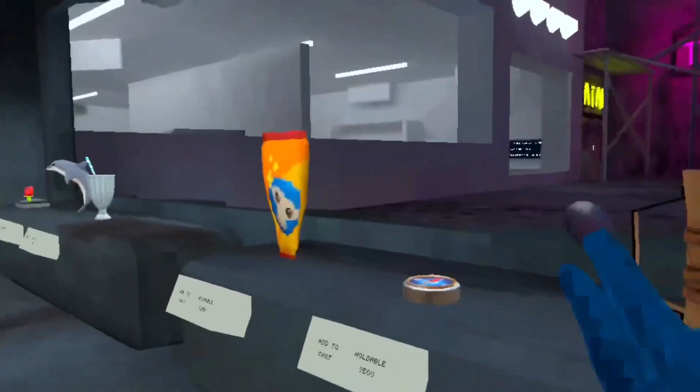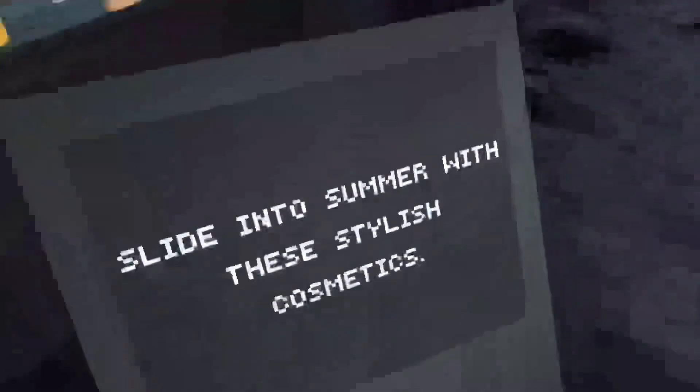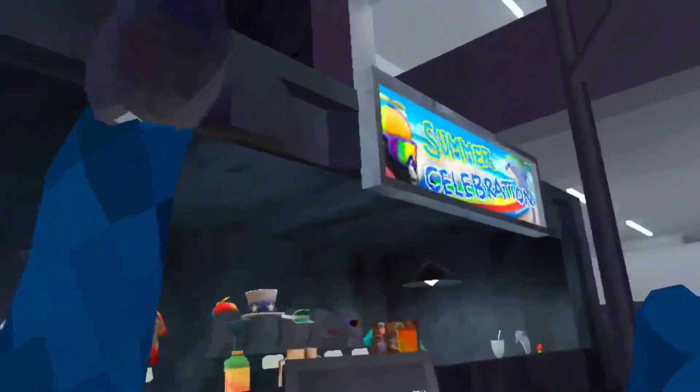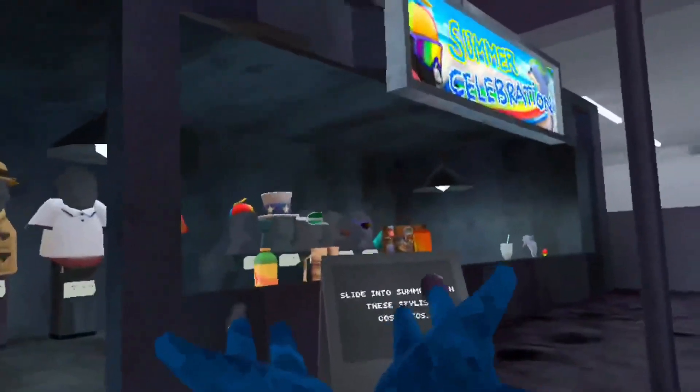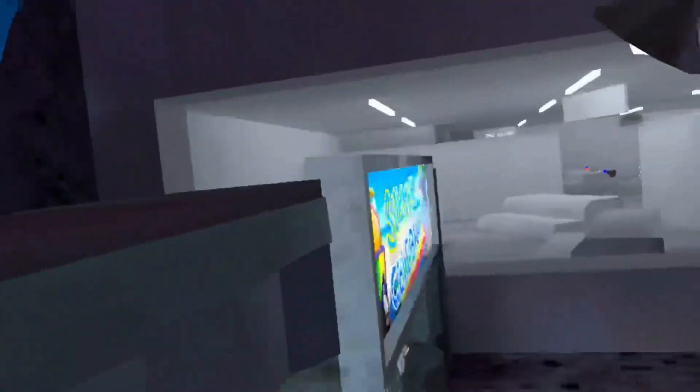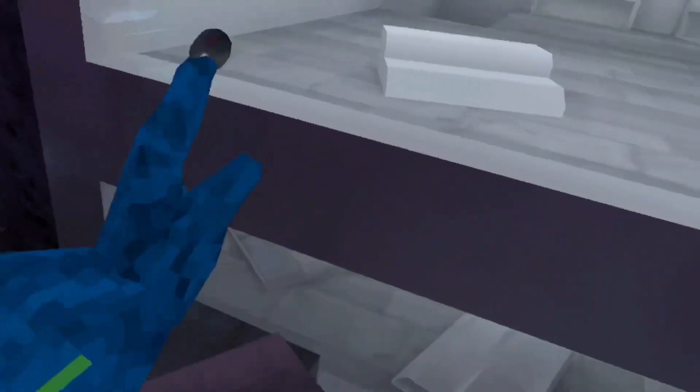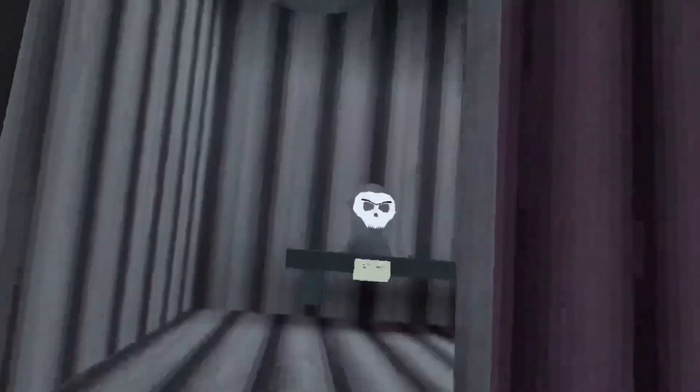And there was also a leak of a firework launcher holdable which was probably supposed to be right here. Now I think that those are just unreleased cosmetics that never made it into the game. I don't think they just put in cosmetics into the cosmetic shop after they already released it. They're probably just unreleased cosmetics that never made it into the game.